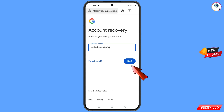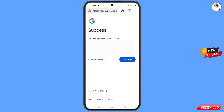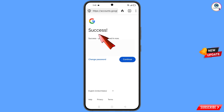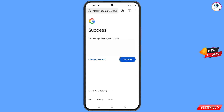Tap on 'Next'. A success option will appear with two choices: 'Change Password' and 'Continue'. Tap on 'Change Password'.